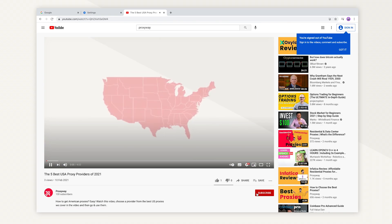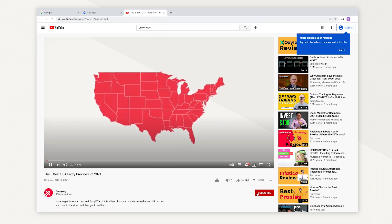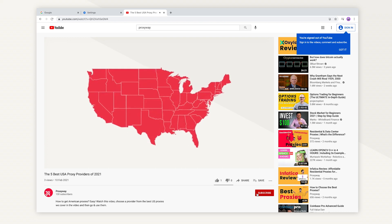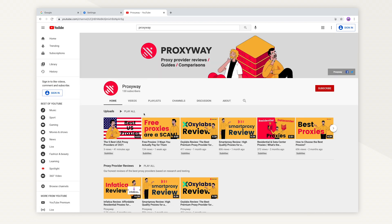And then, go back to YouTube and subscribe to our channel for more tutorials like this and useful proxy reviews.